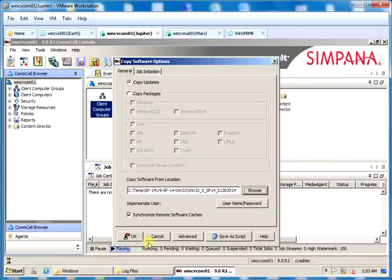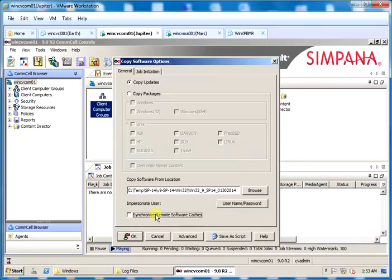If you have any remote software cache like OneTouch server then select or enable synchronize remote software caches, or else you can deselect or disable the option synchronize remote software caches.